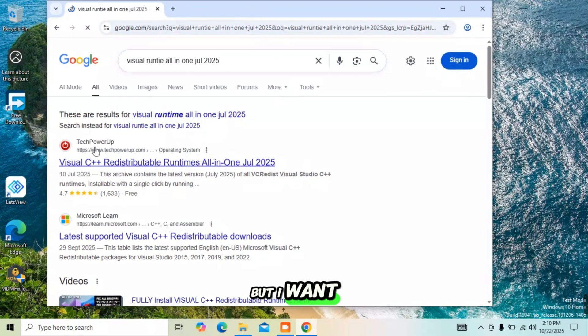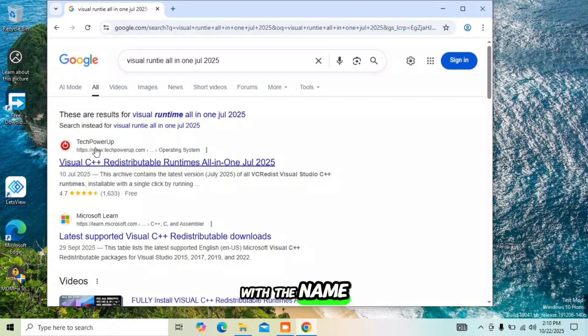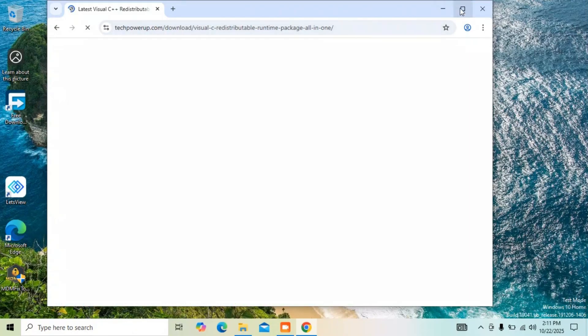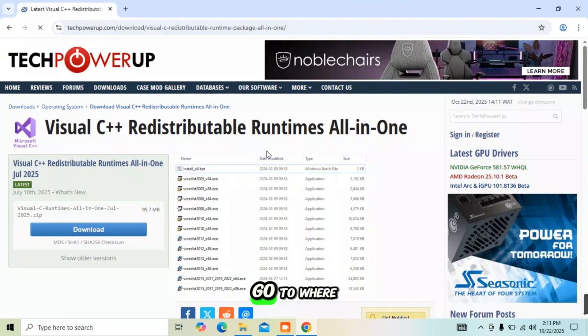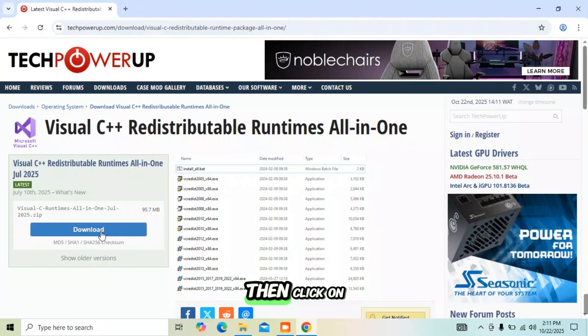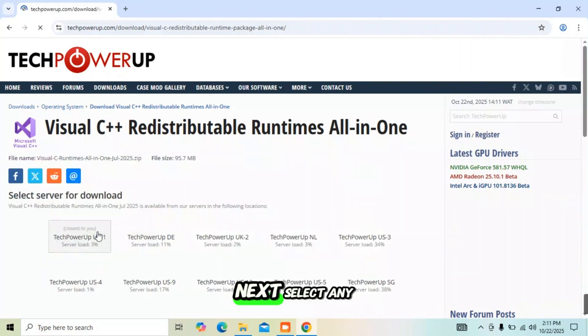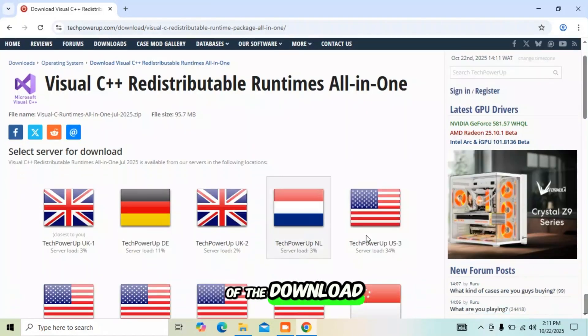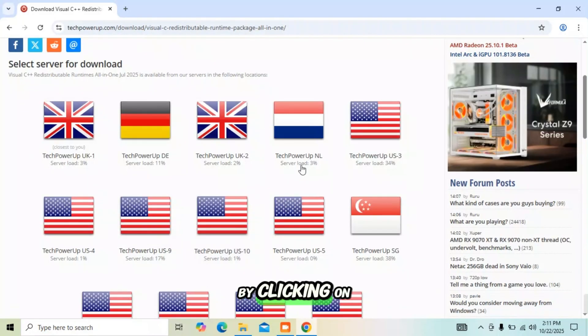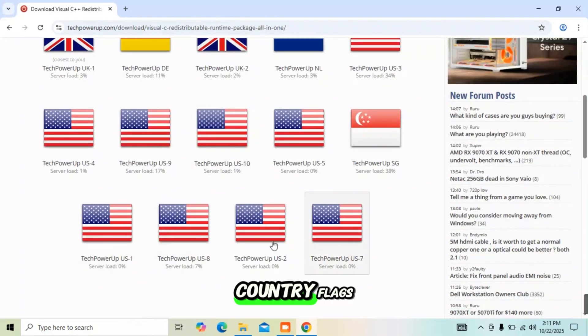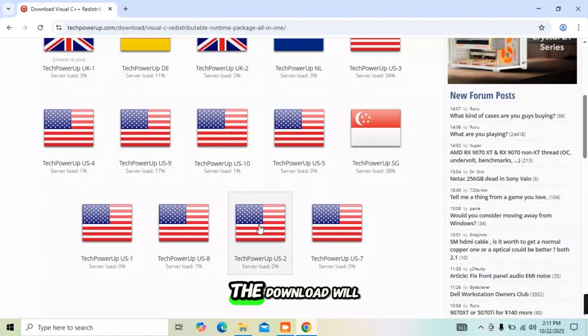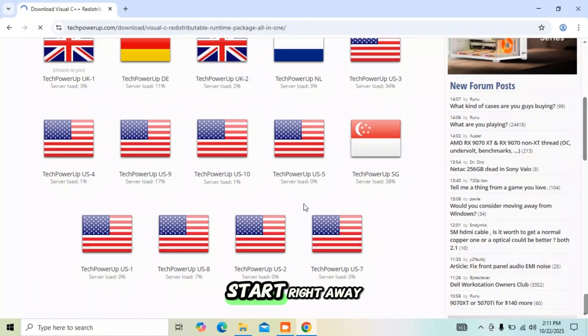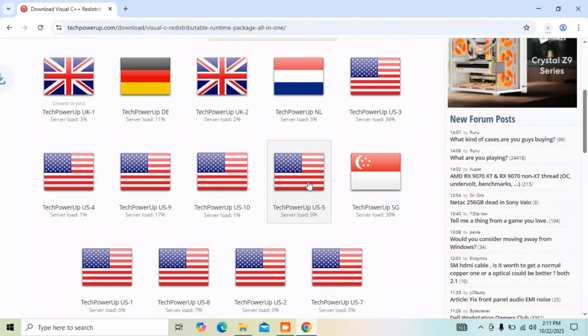I want you to click on the website with the name tag PowerUp. On the web page, go to where you see the download button then click on it. Next, select any of the download servers by clicking on one of the country flags. The download will start right away.